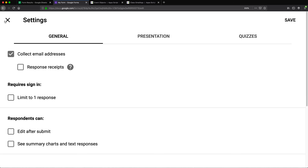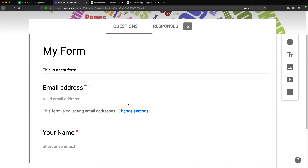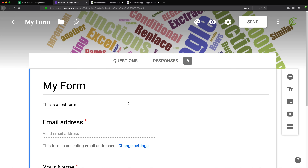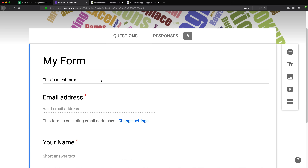Open settings and make sure 'Collect email addresses' is checked. That's pretty much all we have to do in the form. The rest of the form doesn't matter — you can do your own form with whatever fields you have. Whatever email is typed in the email address field, that's where the confirmation email is going to be sent.